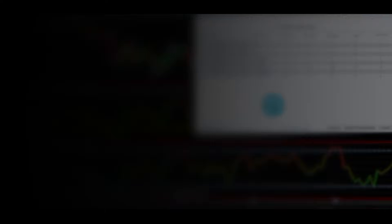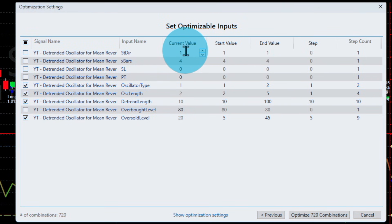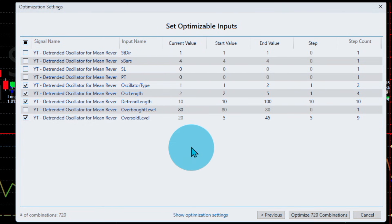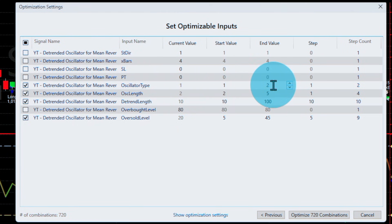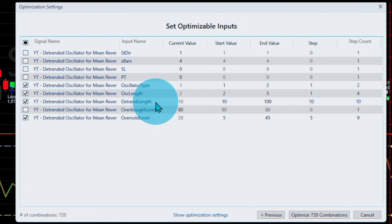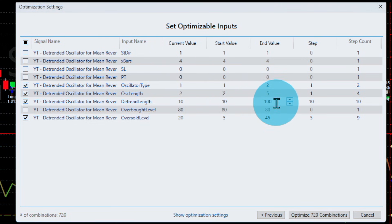The de-trended RSI is behaving extremely well as expected — it's removing the trend and now measuring shorter momentum: are we really overbought, are we really oversold? In theory we should get a much better strategy using the same values, but of course we need to test to verify. Here is the optimization table: I'm using long only, exiting after 4 bars, no stop loss or profit target. The oscillator type: 1 is the regular RSI, 2 is the de-trended RSI. We test look-backs from 2 to 5 in steps of 1, and the de-trend length — the moving average — from 10 to 100 in steps of 10.